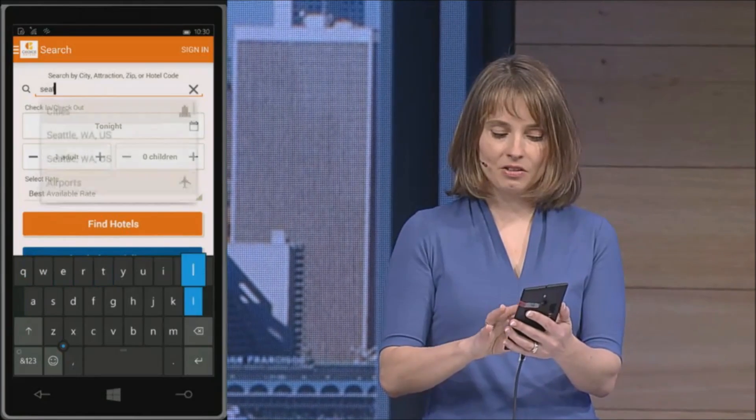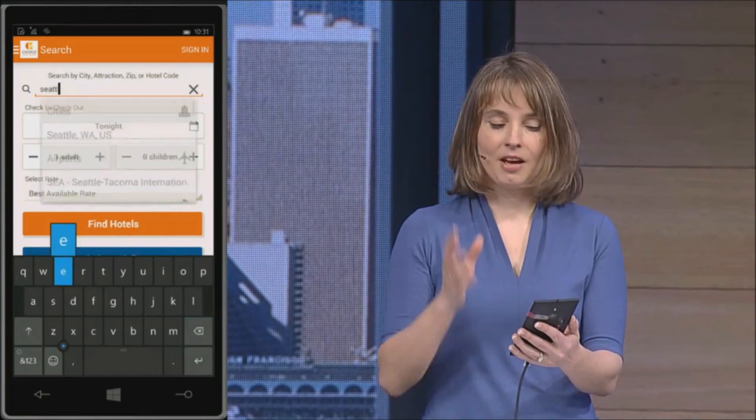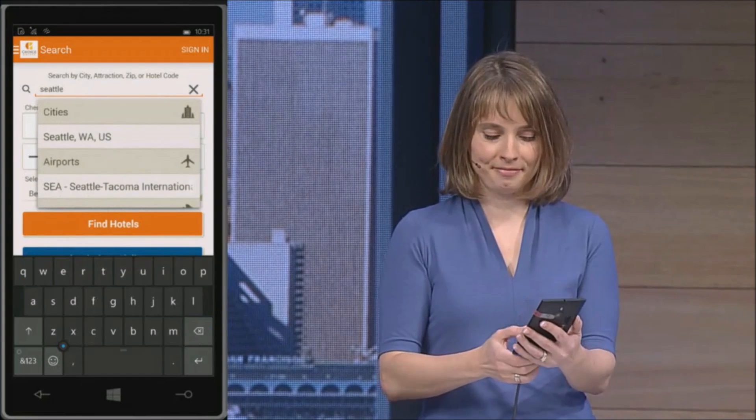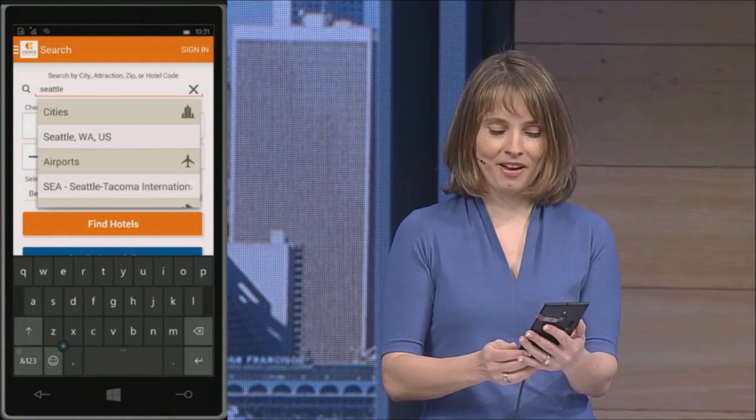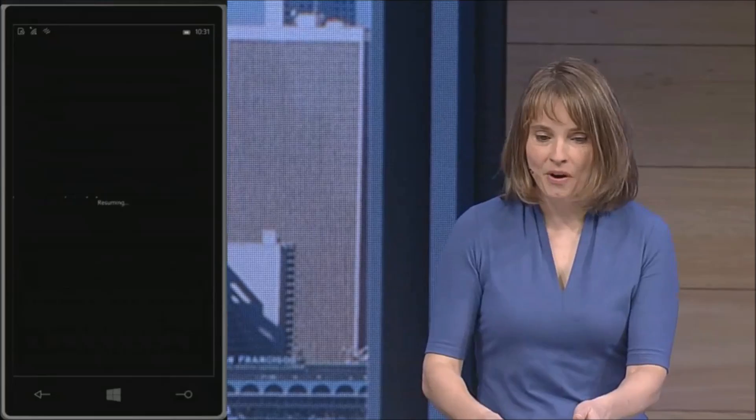I'd like to select a different city, so I am going to type in Seattle with the built-in Windows keyboard. I've just shown you how an app can efficiently reuse its existing code to deliver a great experience on Windows. In tomorrow's keynote we will show you how you can light up your app's experience with native Windows features such as live tiles and with Microsoft services. Thank you Terry.